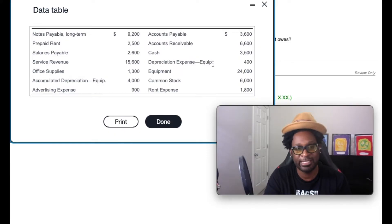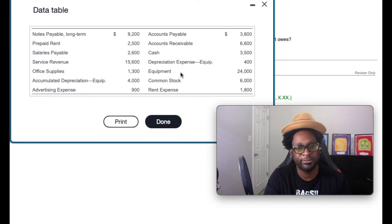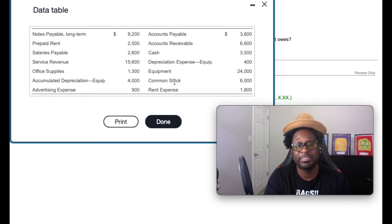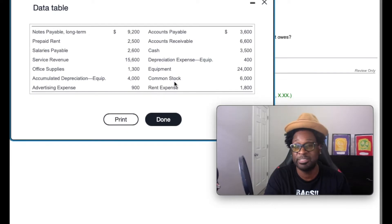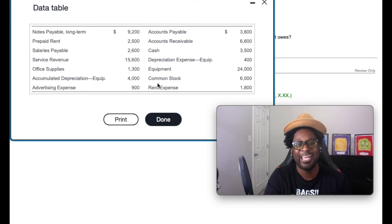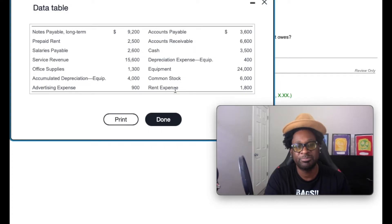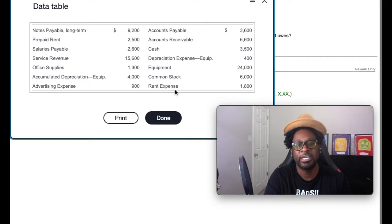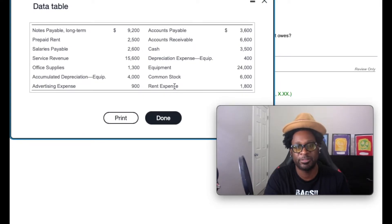Depreciation expense will not get included. Equipment is a long-term asset. Thus, it won't be included. Common stock is a part of stockholders' equity, which means it will not be included as well. And last but not least, rent expense will not be included in the particular formula.